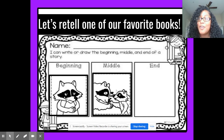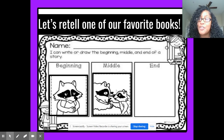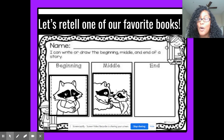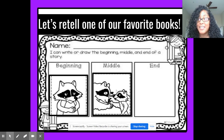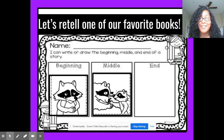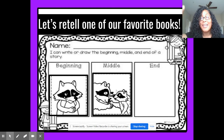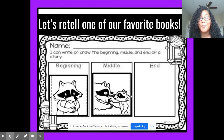Can you think about what happened at the end of the story? What happened at the end of The Kissing Hand? Do you think you know? Go ahead and answer it in the question below. Bye-bye!